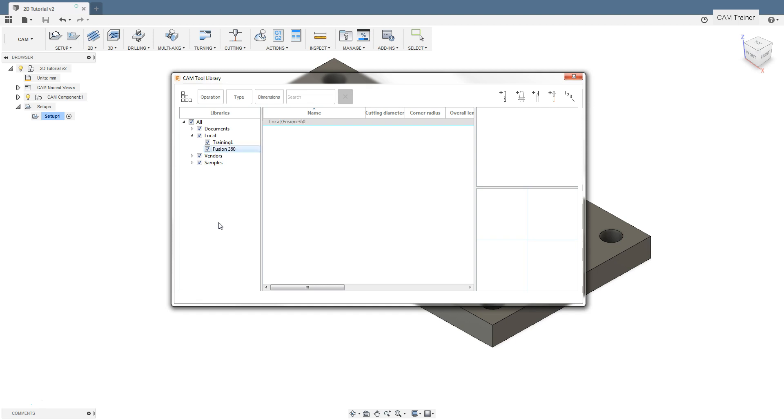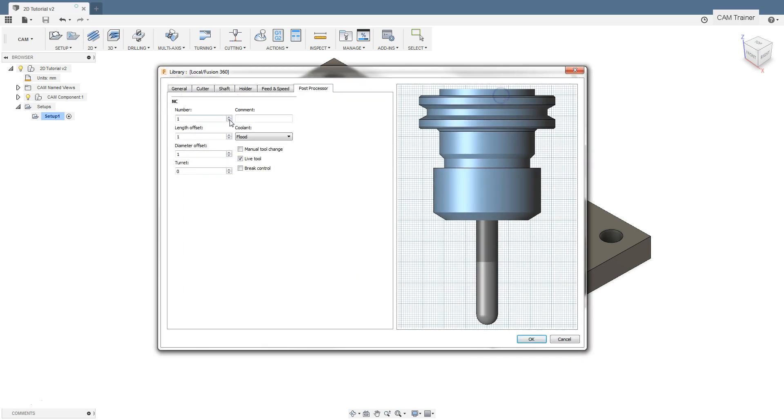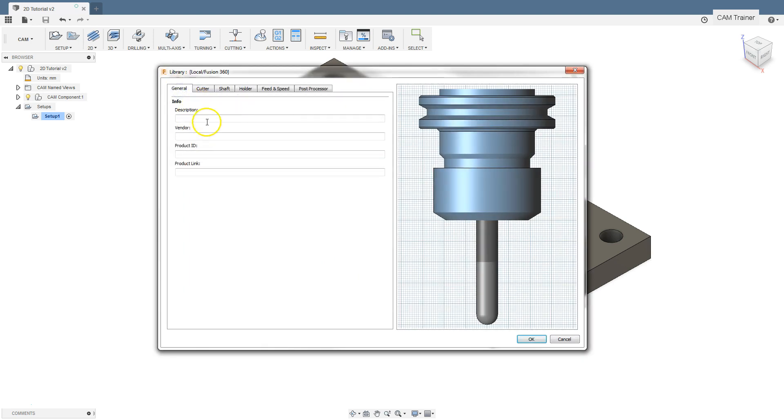To add a new tool to the library, left click on the new mill tool icon. First is the general tab. In the description field, enter the high feed face mill.